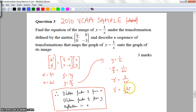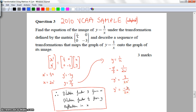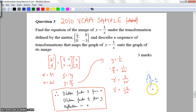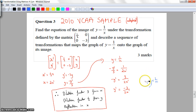That's the equation of the image. The question also asks for a sequence of transformations. There could be a variety of answers, but based on this matrix I have: a dilation by a factor of 3 from the X axis, a dilation by a factor of 1 on 2 from the Y axis, and a reflection in the X axis. You would need all of those because they come directly from the matrix.